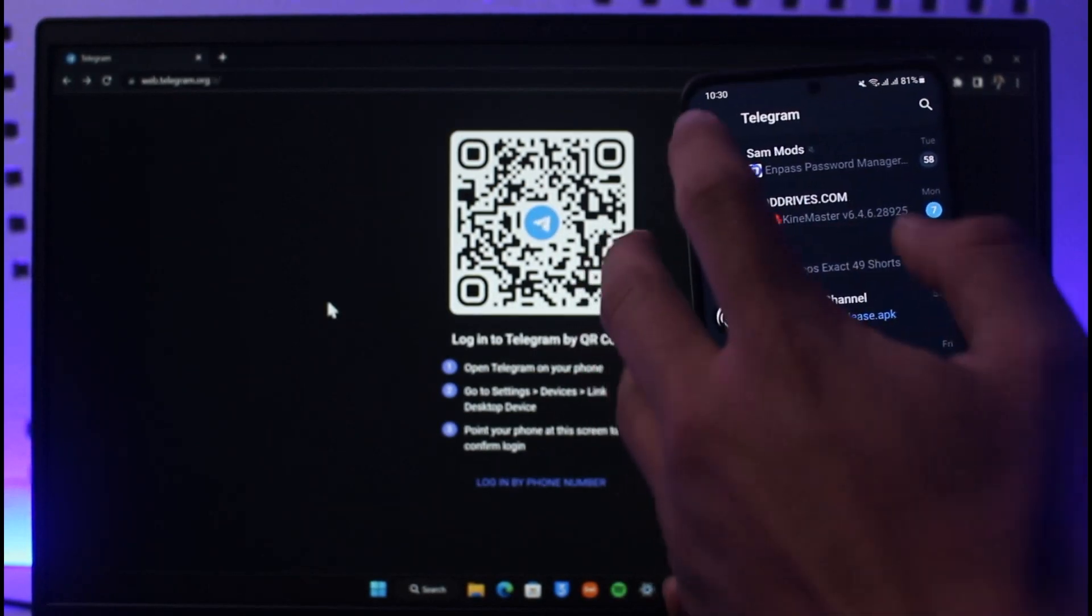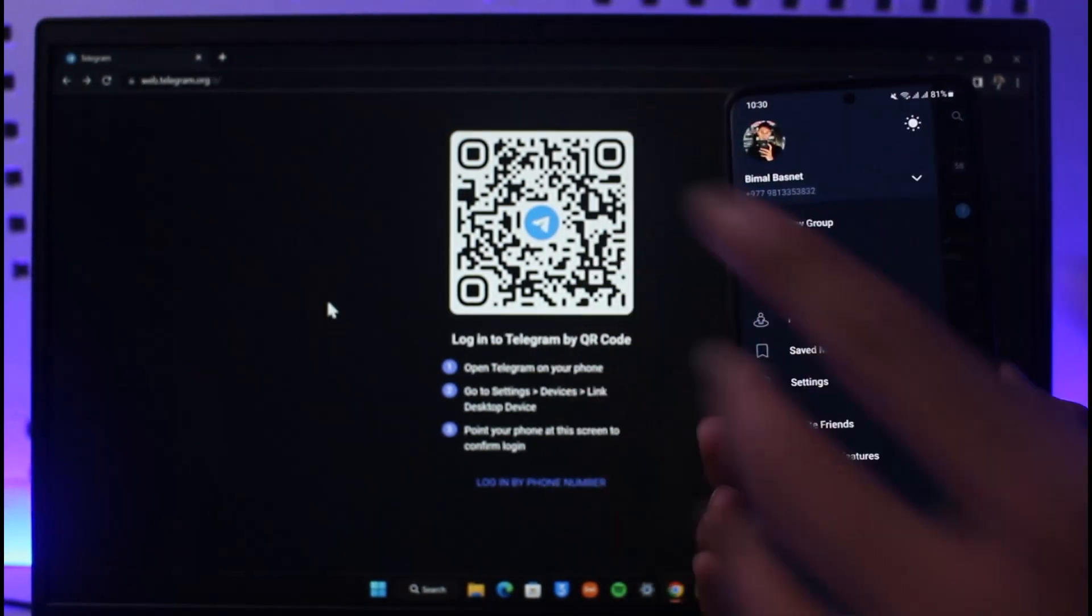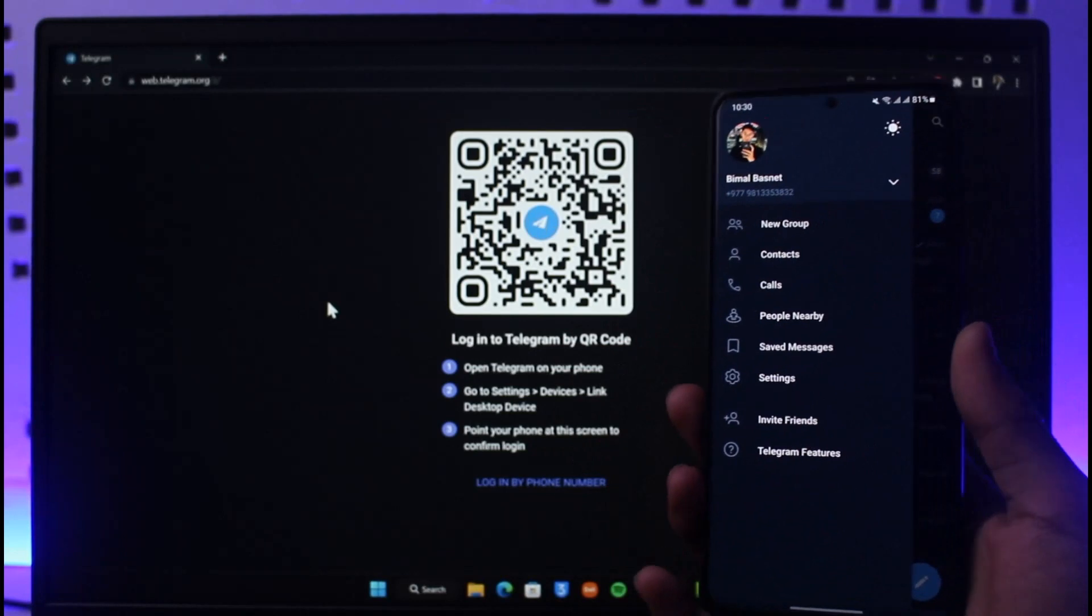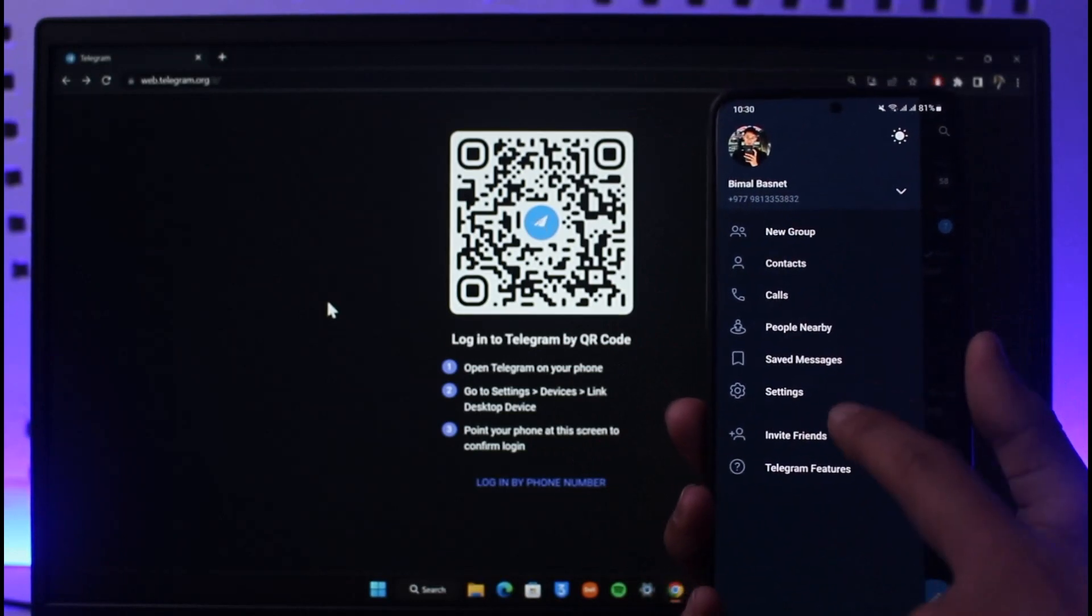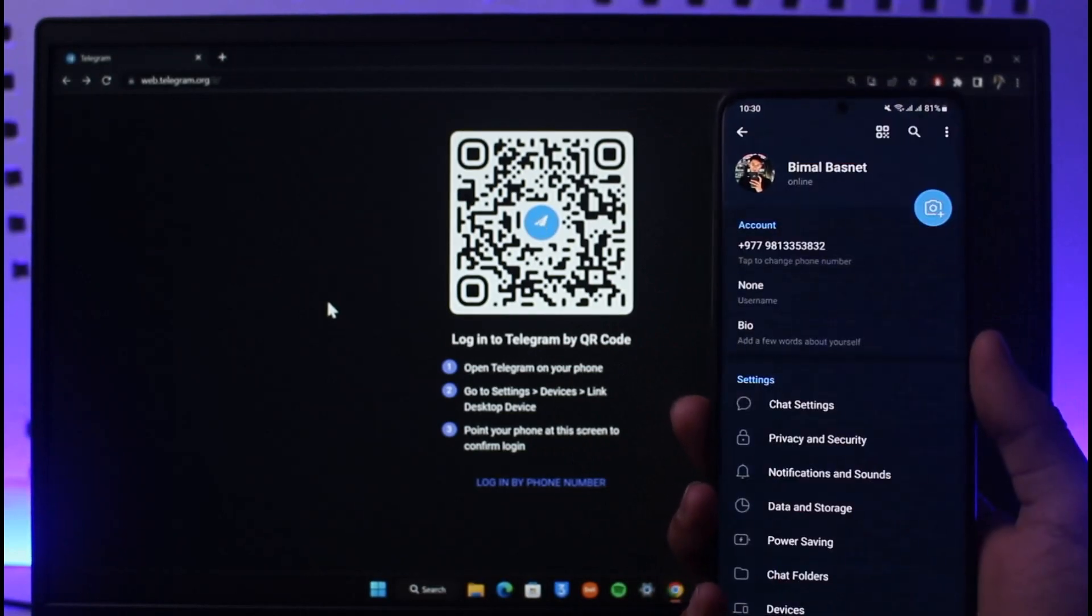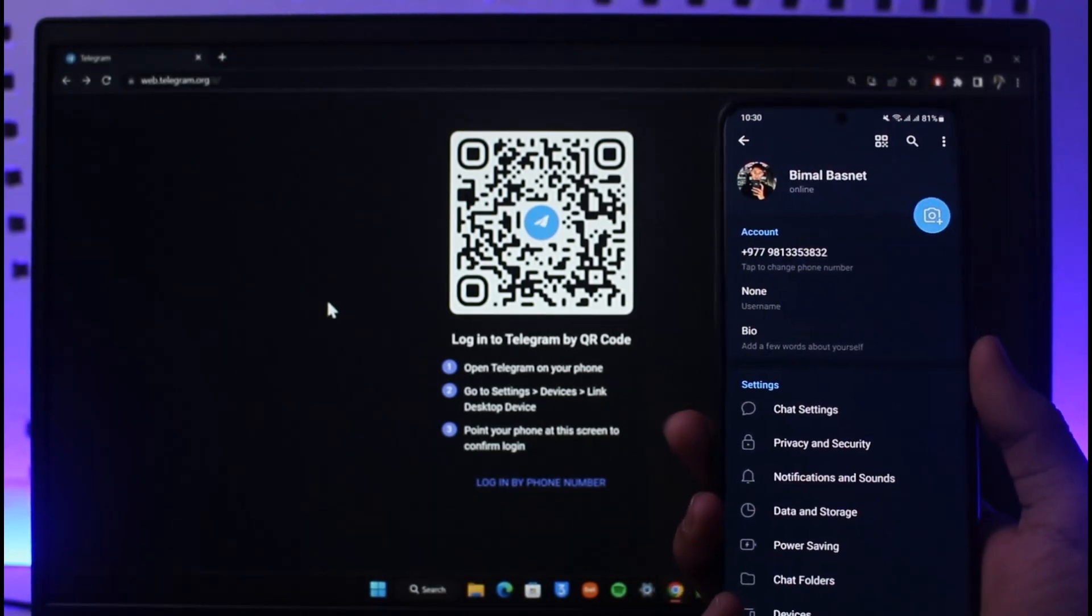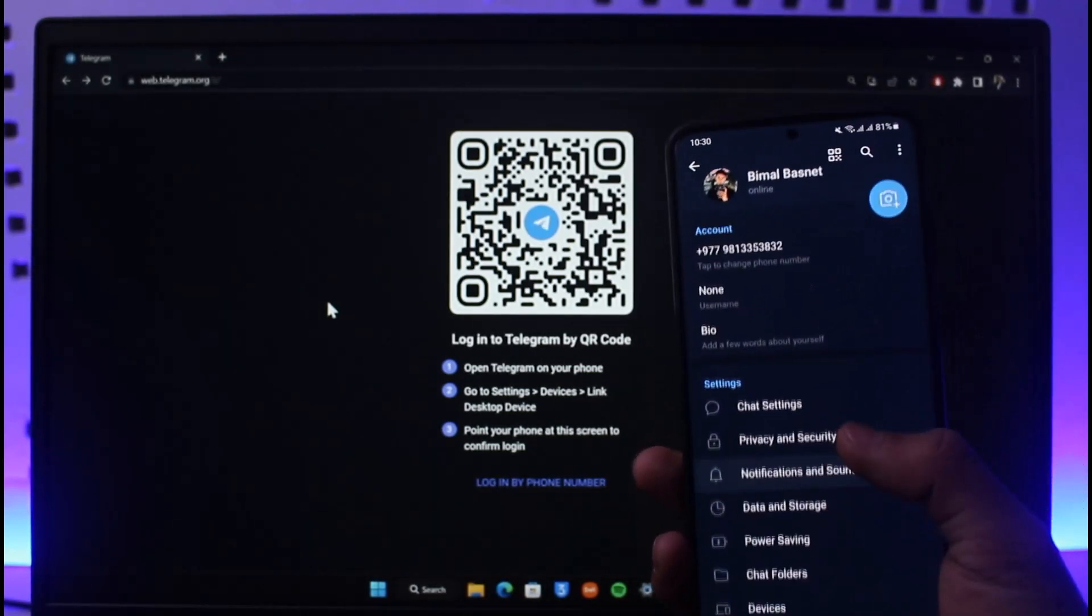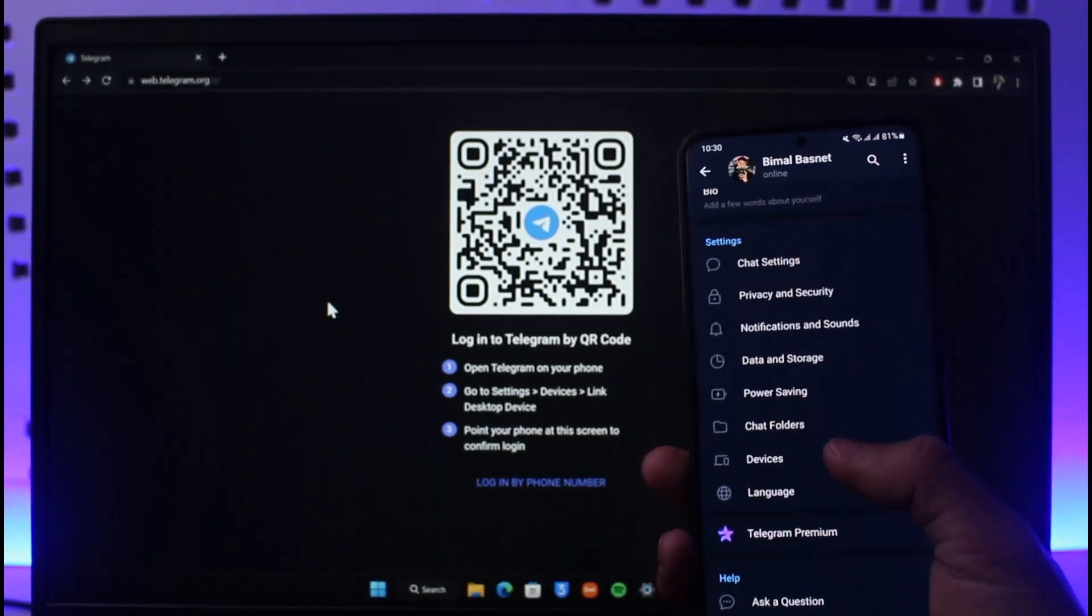Then here you'll find the option called Settings. Just go to the one that says Settings. Now once you go to Settings, just scroll down and then here you'll find the option called Devices.